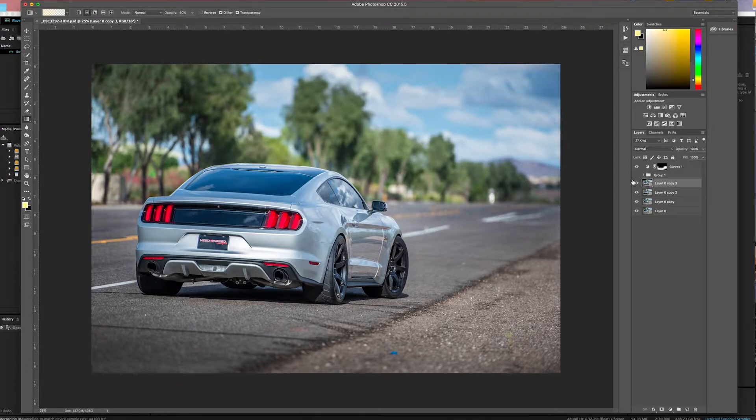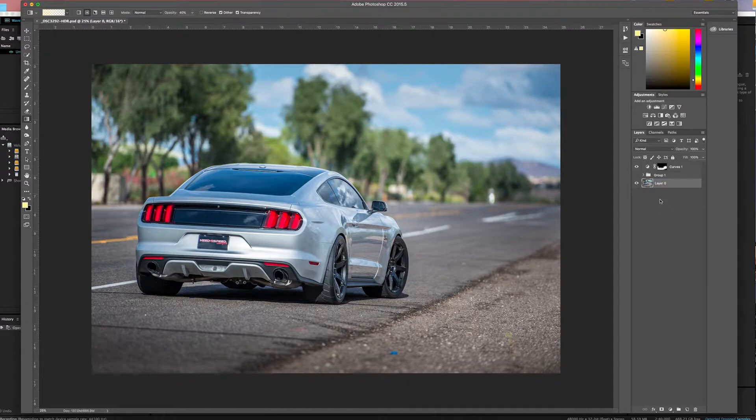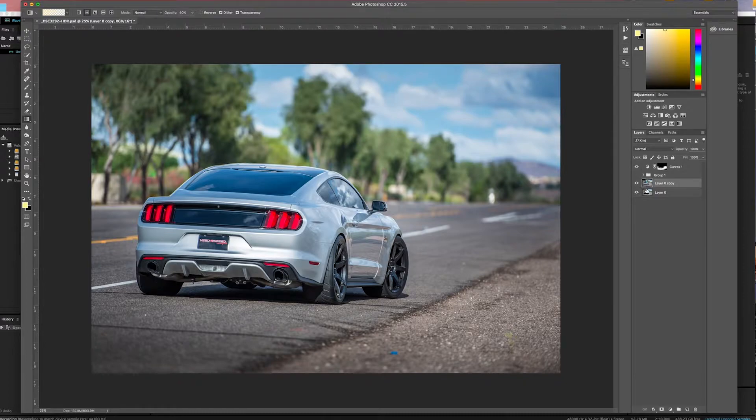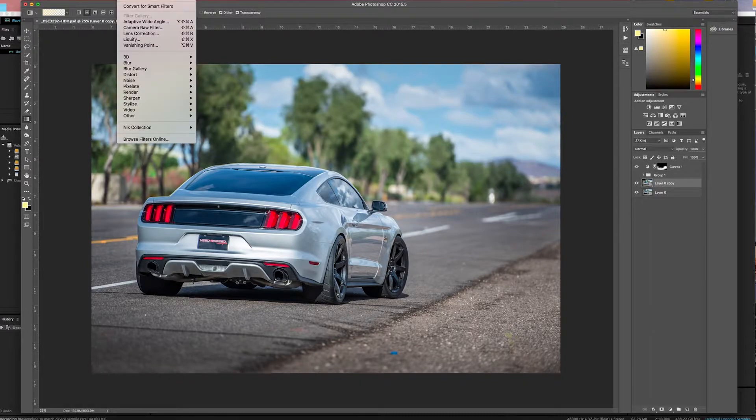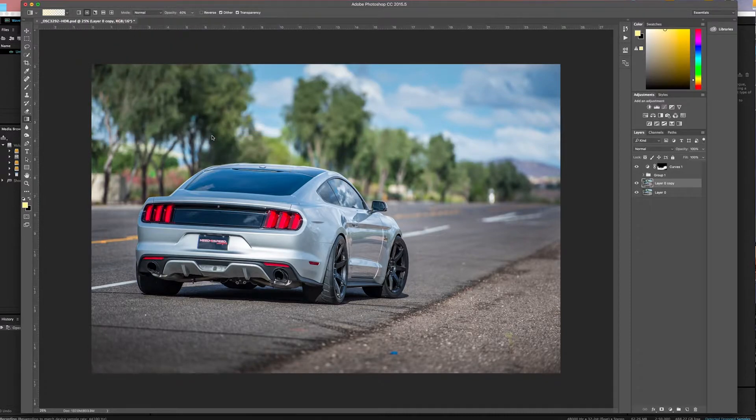What we're going to do is - I made a couple copies of the bottom layer here, so we'll delete those really fast. You'll just hit Command J to make that duplicate layer, and then we're going to go to Filter, NIK Collection, and Color Effects Pro.